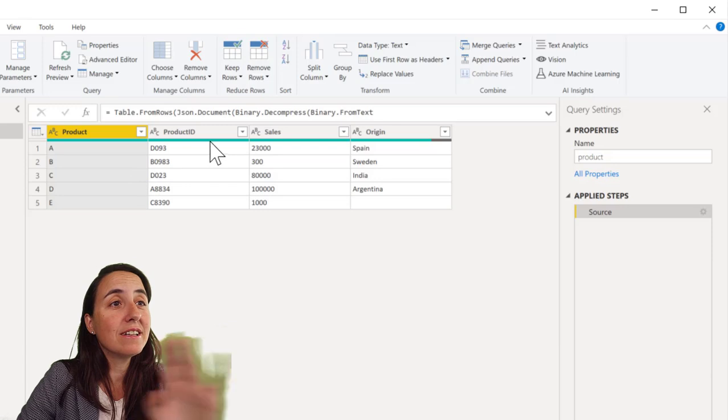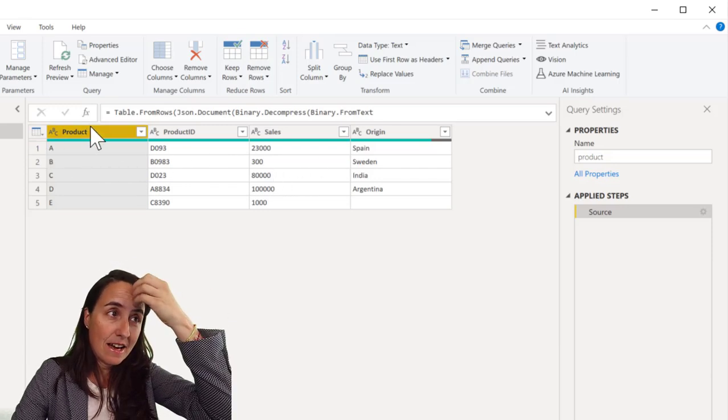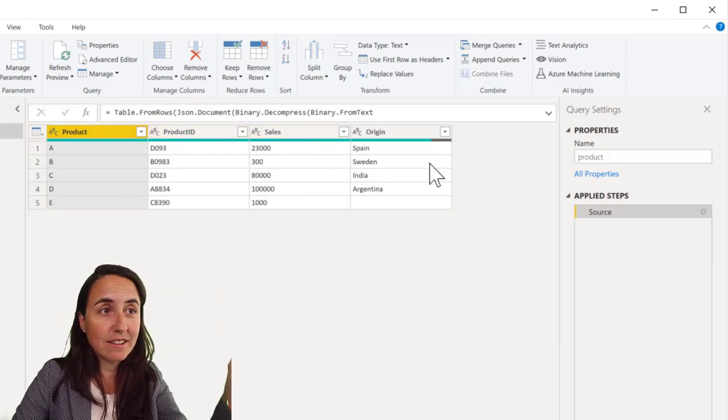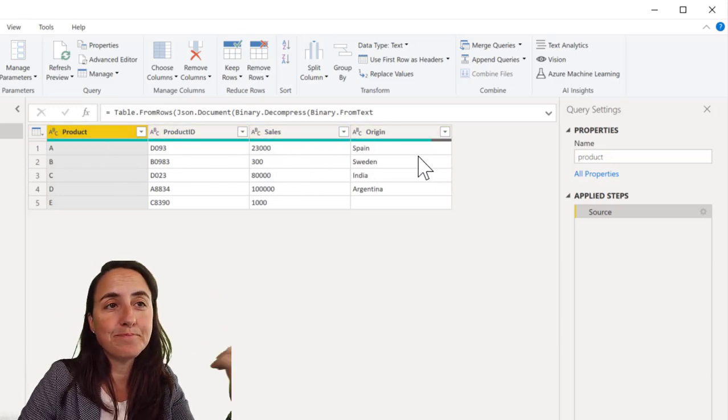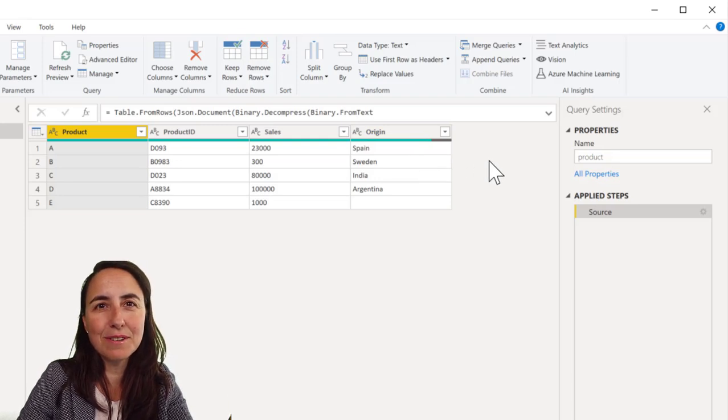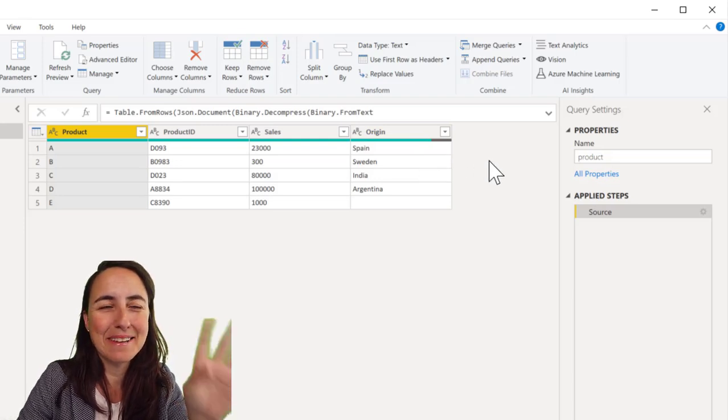What we have here is a very simple table. It has a product, product ID, sales, and origin, and we're going to do some IF magic.